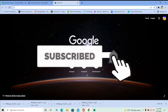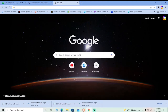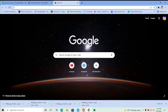Subscribe to get notified for our future videos, because we bring out videos just like this. For more Netflix-related videos, you can check out our channel — we have made videos on how you can sign up for Netflix, how you can log out of Netflix, and how you can create content on Netflix.